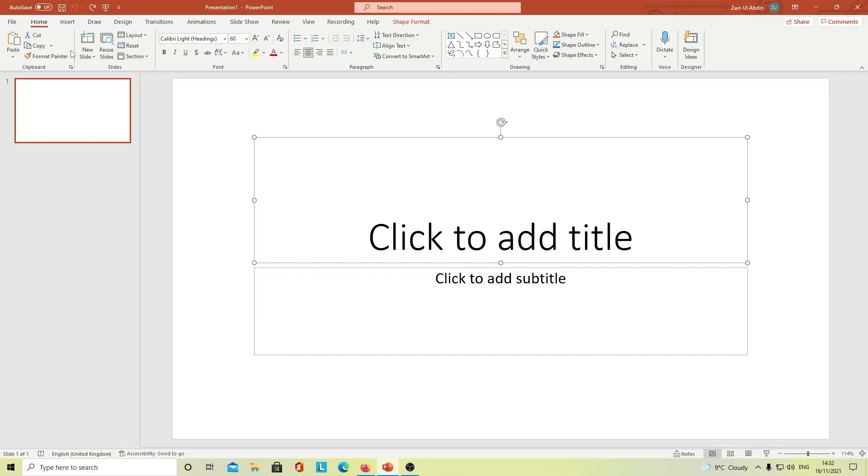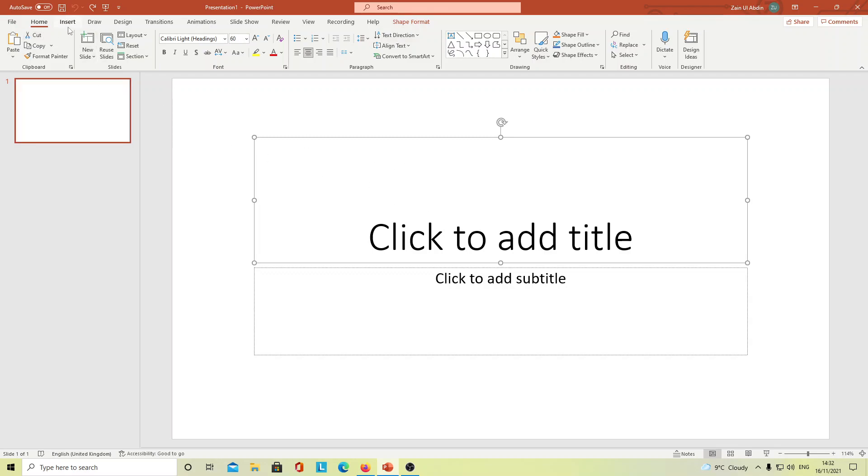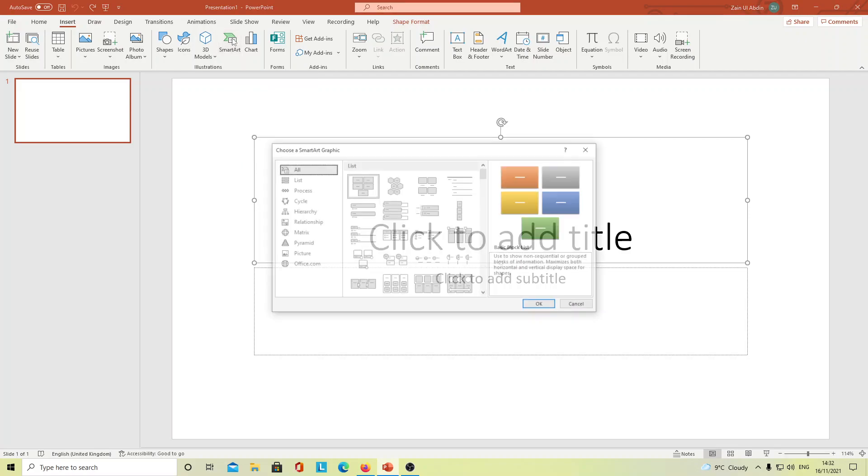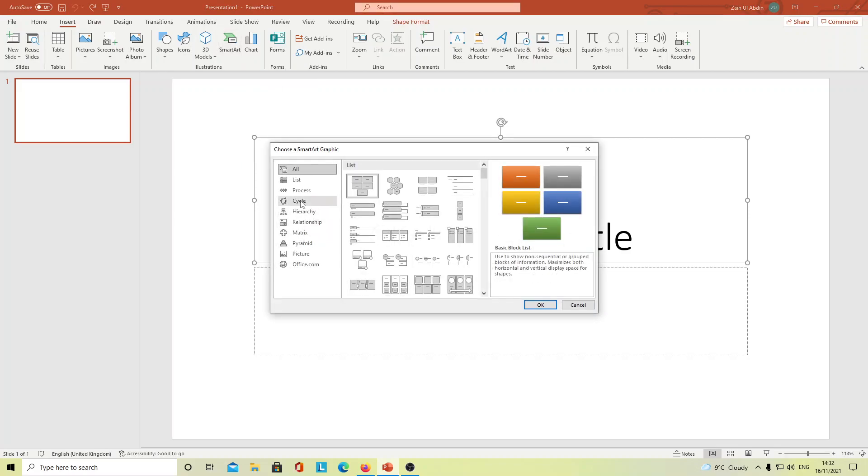It's very easy. Basically, you can go on Insert here and go on SmartArt and just select Cycle here, and you will find loads of different options. It's up to you which one you want to choose from them.